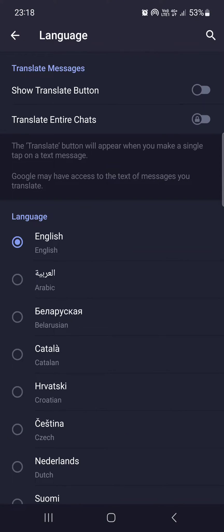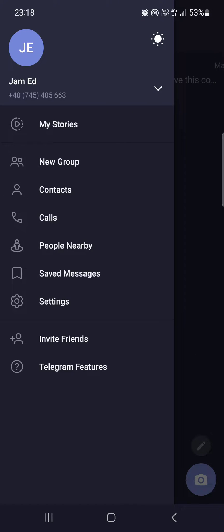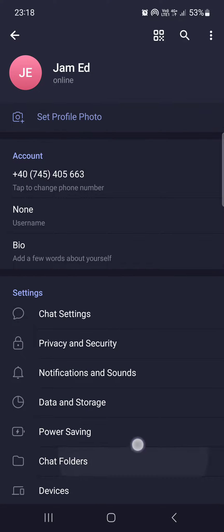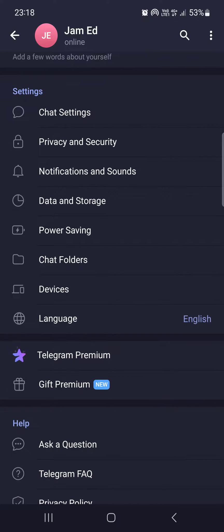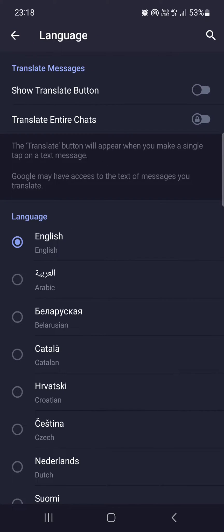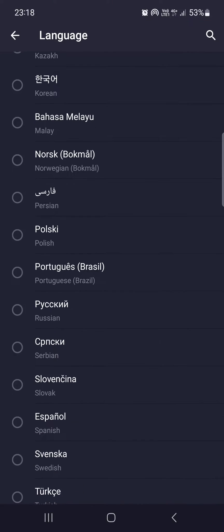First we have to open up the Telegram app, and here it usually opens up in the chats where we have our conversations. From here you have to swipe to the right, tap on Settings, then scroll down, and under the settings section we find the Language option.